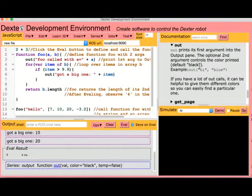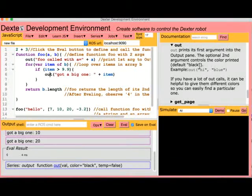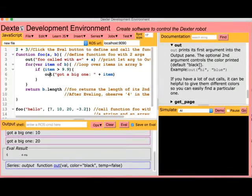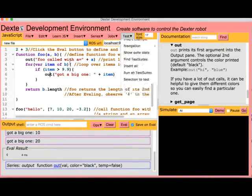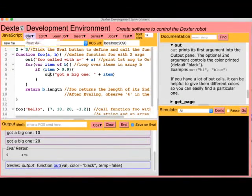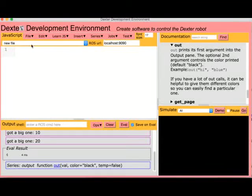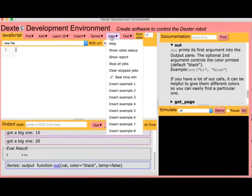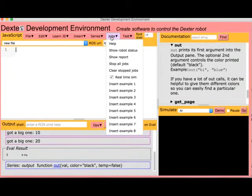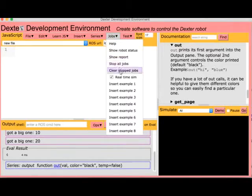Now that we've got the basics, let's simulate controlling a Dexter robot. Clear the editor by choosing New. The Jobs menu contains more examples that you can insert. Example 2 is a simple job.